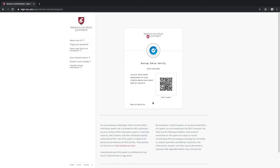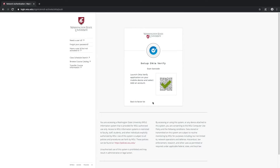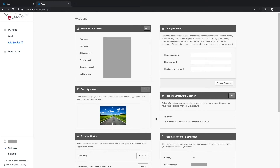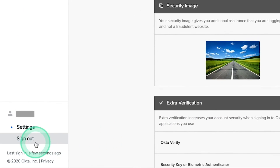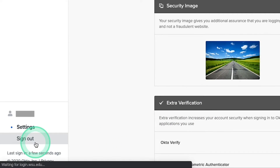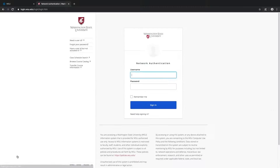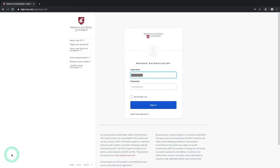Once you've added your WSU account to the app using either one of these methods you'll be automatically taken back to the account settings page. You'll notice that all of the settings panels are still unlocked and editable. To lock them again navigate to the bottom of the menu panel on the left side of this window and choose Sign Out.